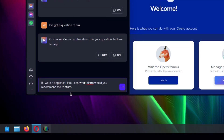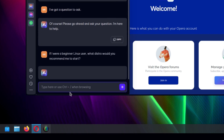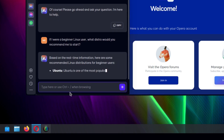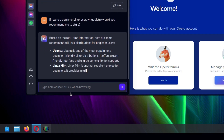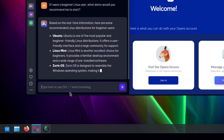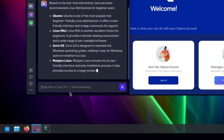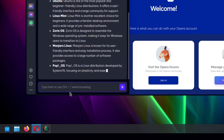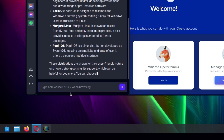What Linux distribution it would recommend to beginner users. Its number one pick was Ubuntu. Aria says Ubuntu is one of the most popular and beginner-friendly Linux distributions, offering a user-friendly interface and a large community for support. Its second choice was Linux Mint, then Zorin OS. Fourth place was taken by Manjaro Linux, while Pop OS sits in the fifth spot.